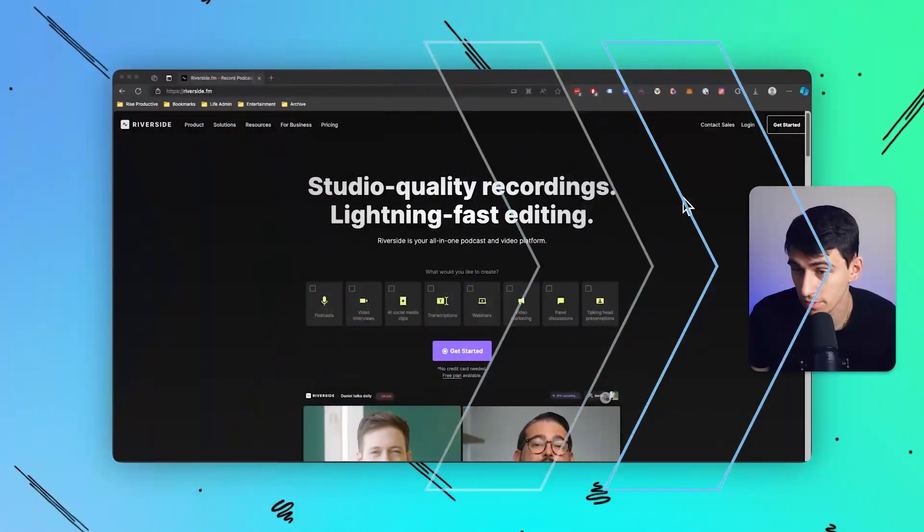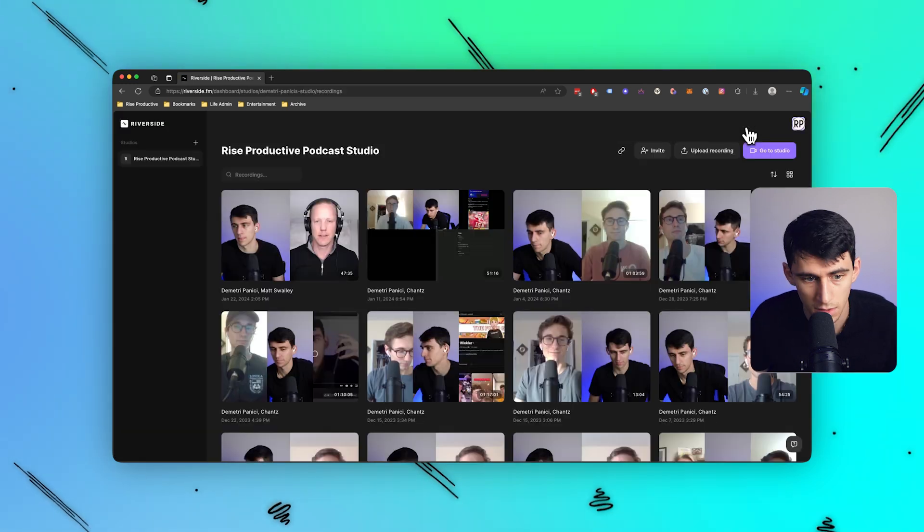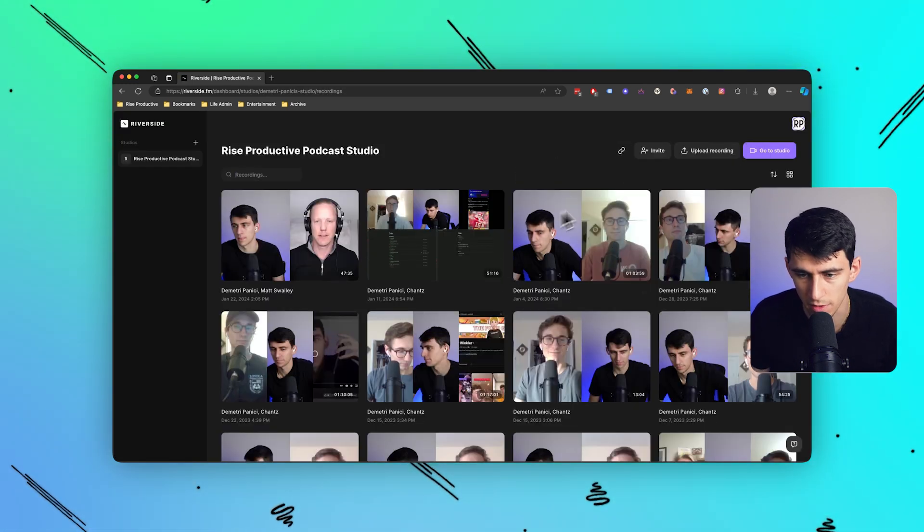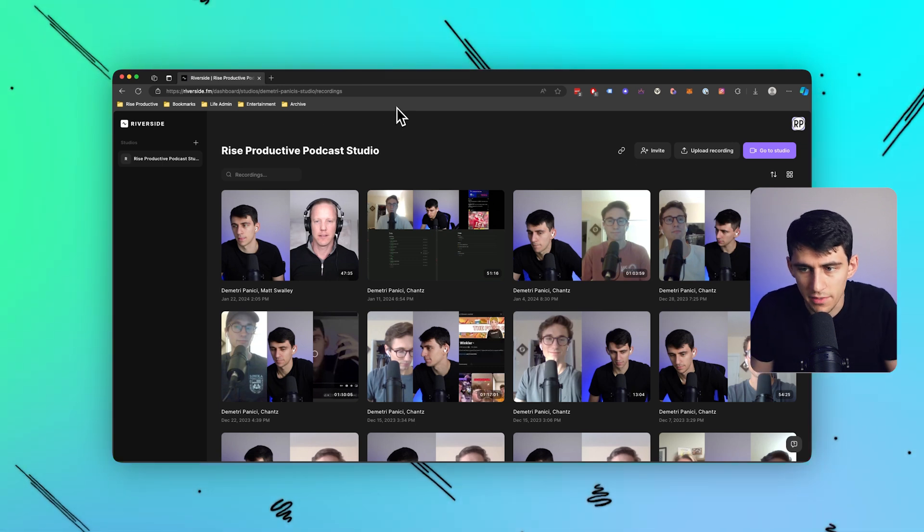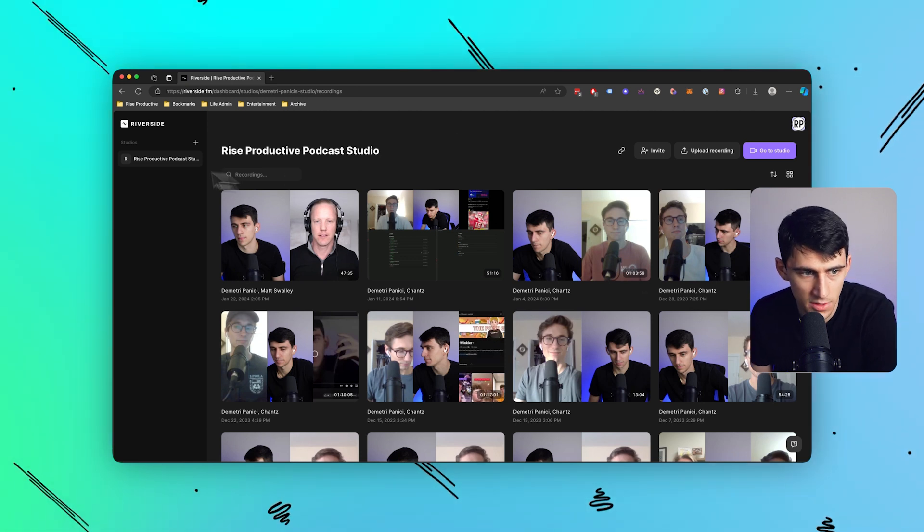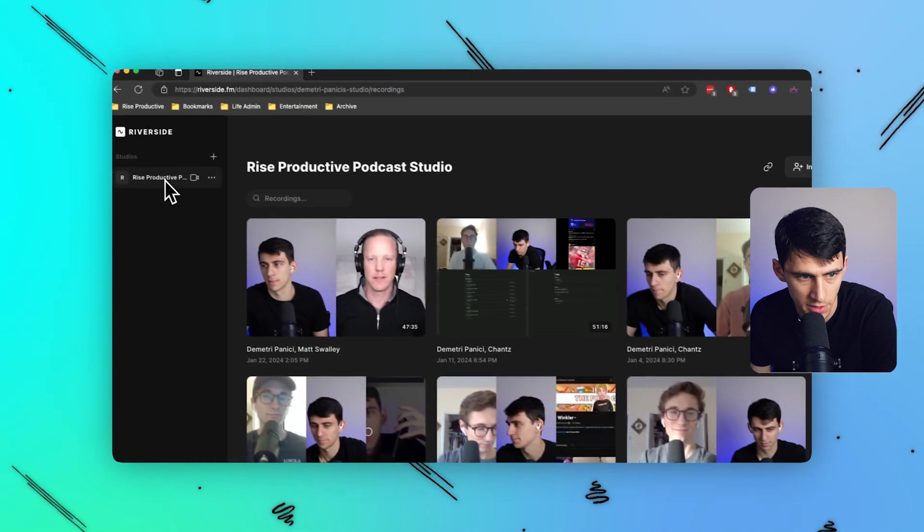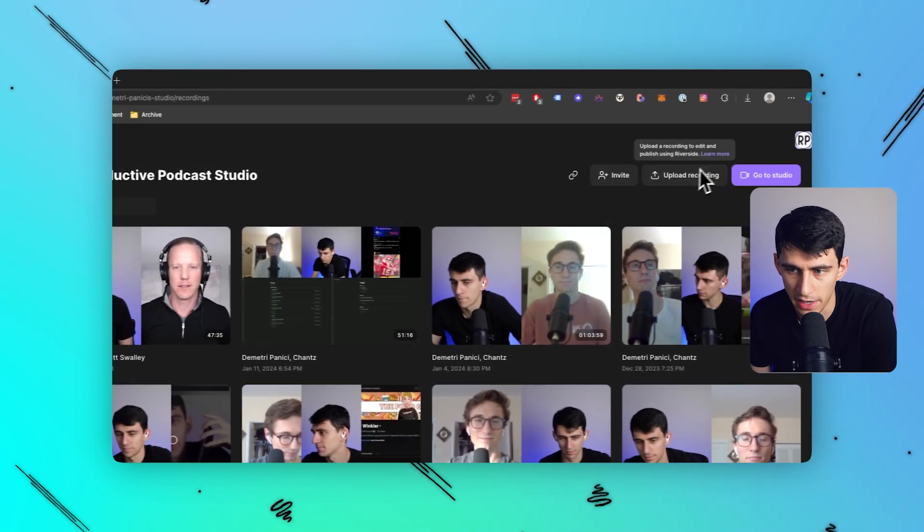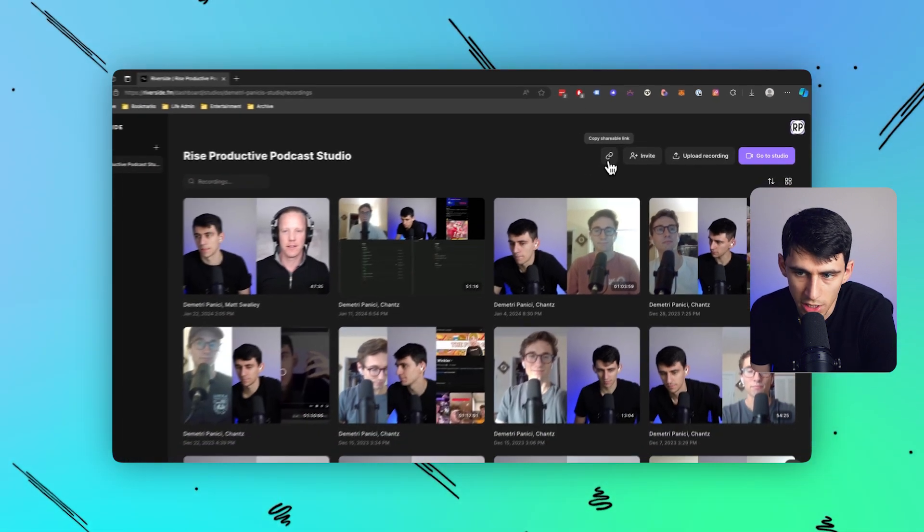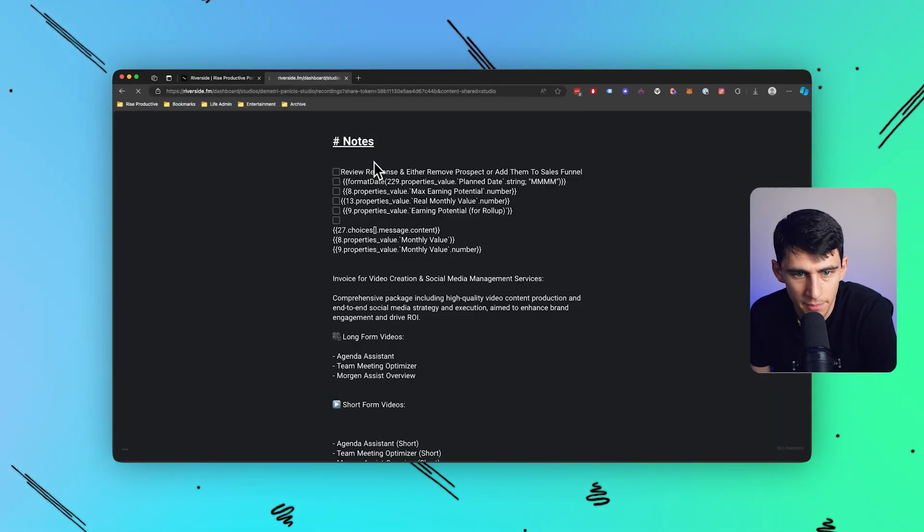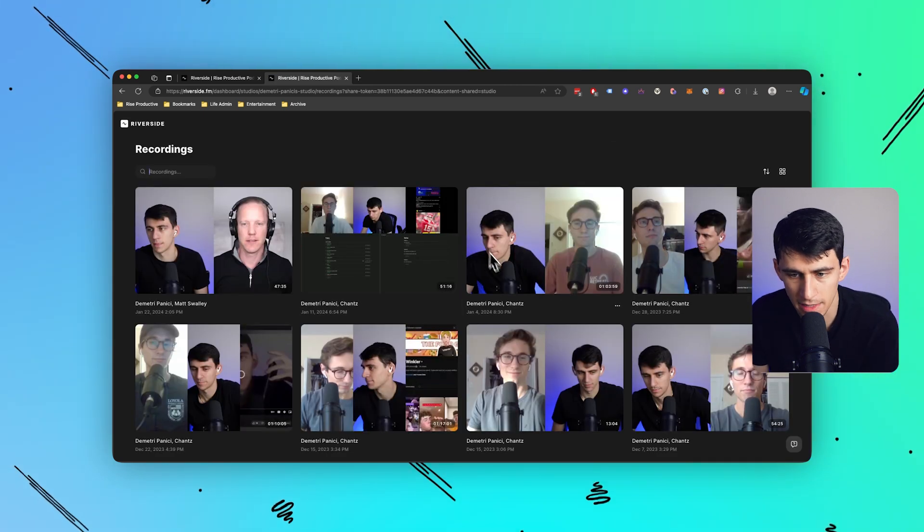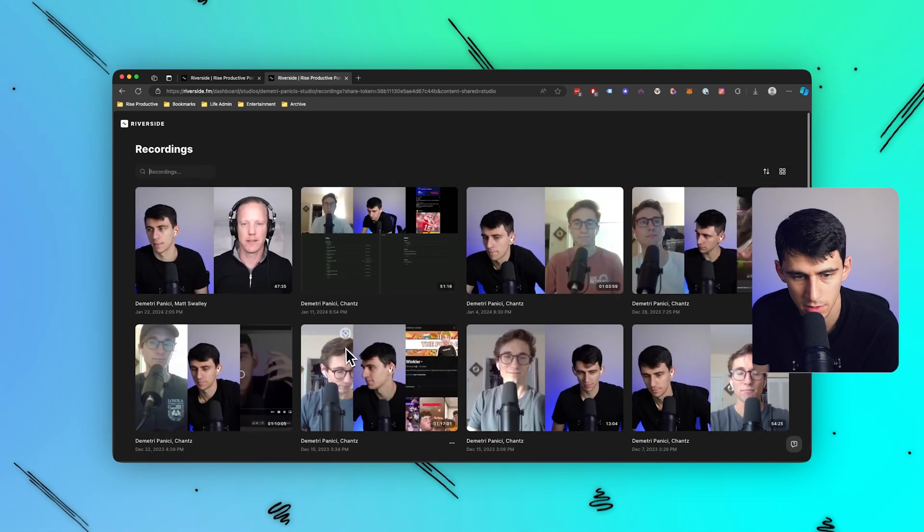First and foremost, if I just go into my dashboard, it's actually pretty simple. The setup that I have here is all of my previous Riverside recordings. The overall benefits of this is that I can go within a studio section over here and make multiple of them. Like for example, this is the Rise Productive Podcast Studio. And after having created it, I can upload recordings or share this link out to other people. And then once it's shared out with somebody, they can see all these different files.